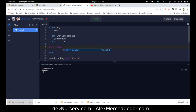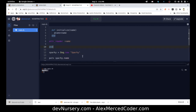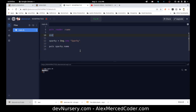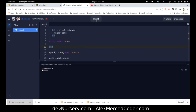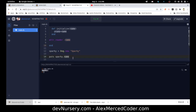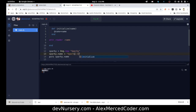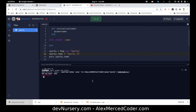attr_reader will allow you to read — I just pass in :name — and that has the same effect as making that getter function. I'm still able to get sparky's name, but I'm not able to change it. If I try sparky.name = 'sparky2', it says undefined method 'name=' — that's just not something I can do with attr_reader alone.